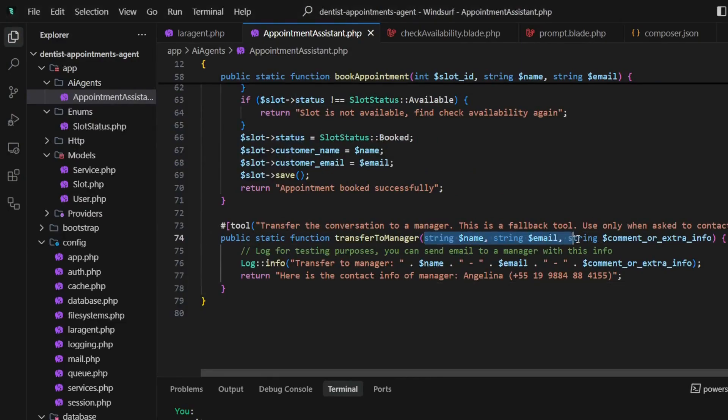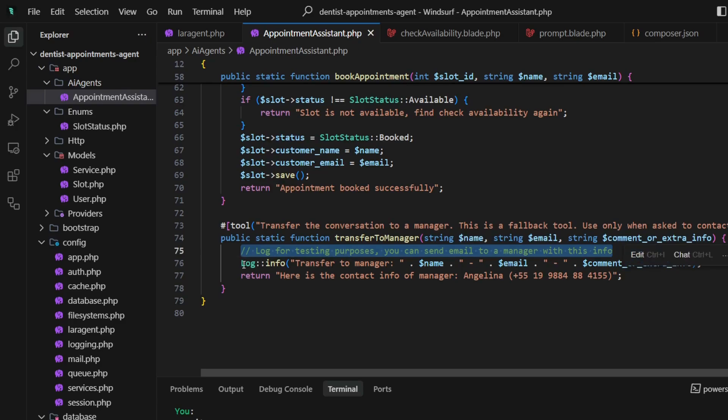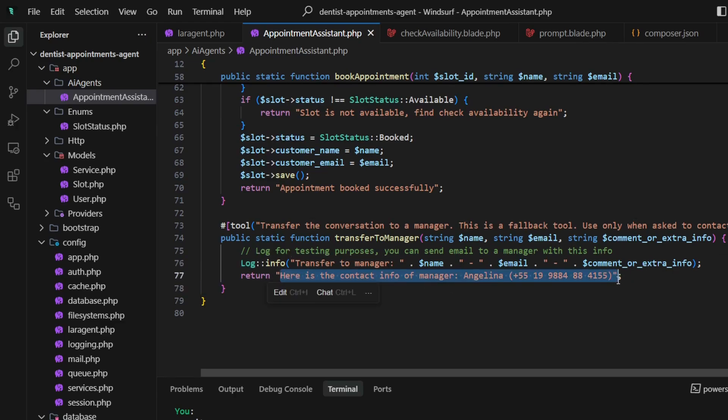It looks like this: we have information like name, email, and comment, which in a production environment will be sent by email to the manager or someone responsible for it. We just return the contact information for the manager, which will be shared to the user.